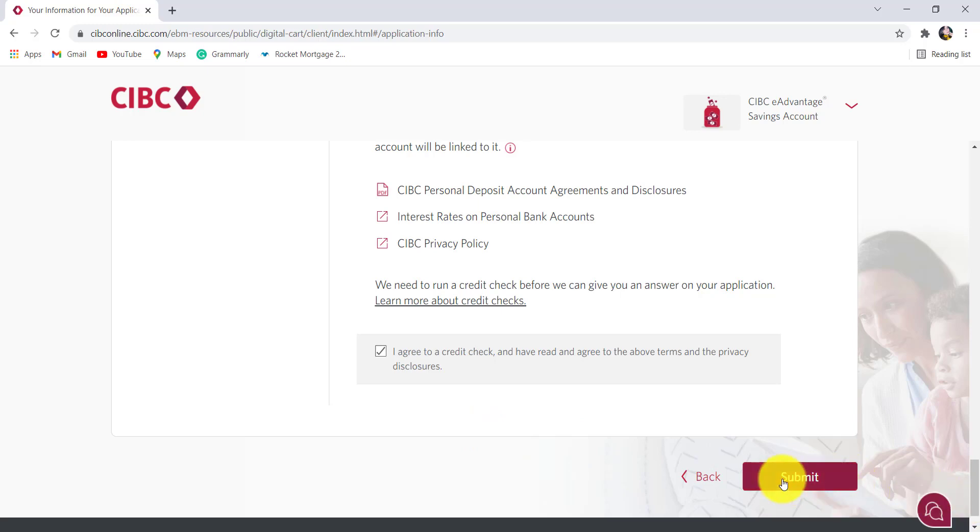After that, follow the further instructions provided and give all the details that will be required to apply for the savings account in CIBC.